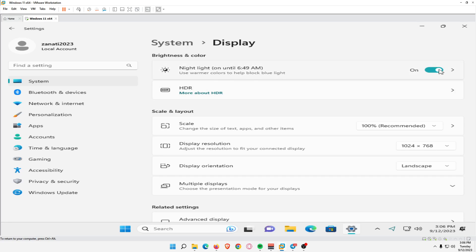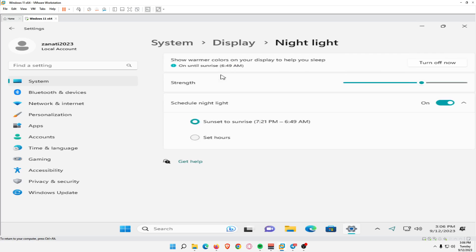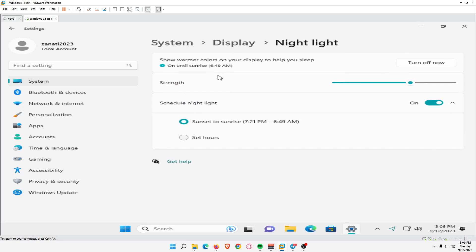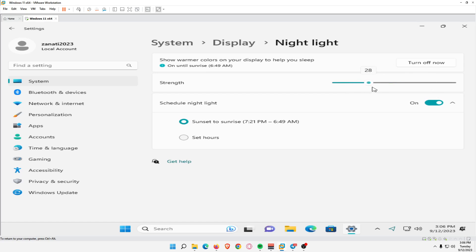Optionally, select Night Light for further customization options. Adjust the strength slider to brighten or dim the screen. Select Schedule Night Light if you want to set a time for Night Light to automatically turn on.